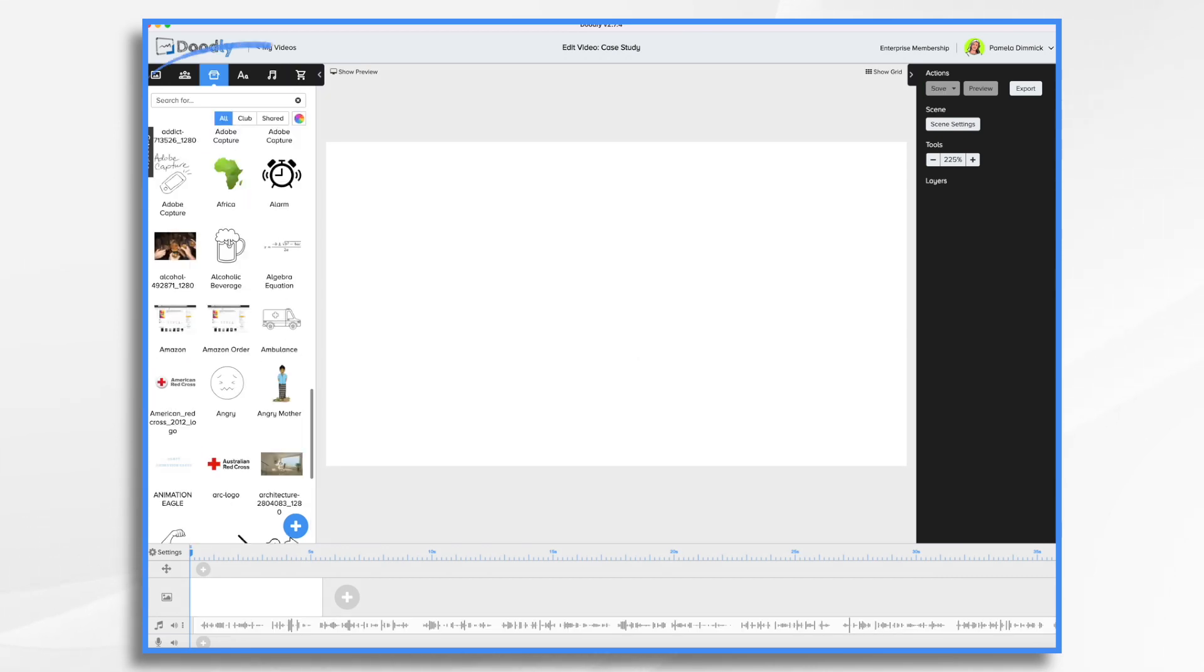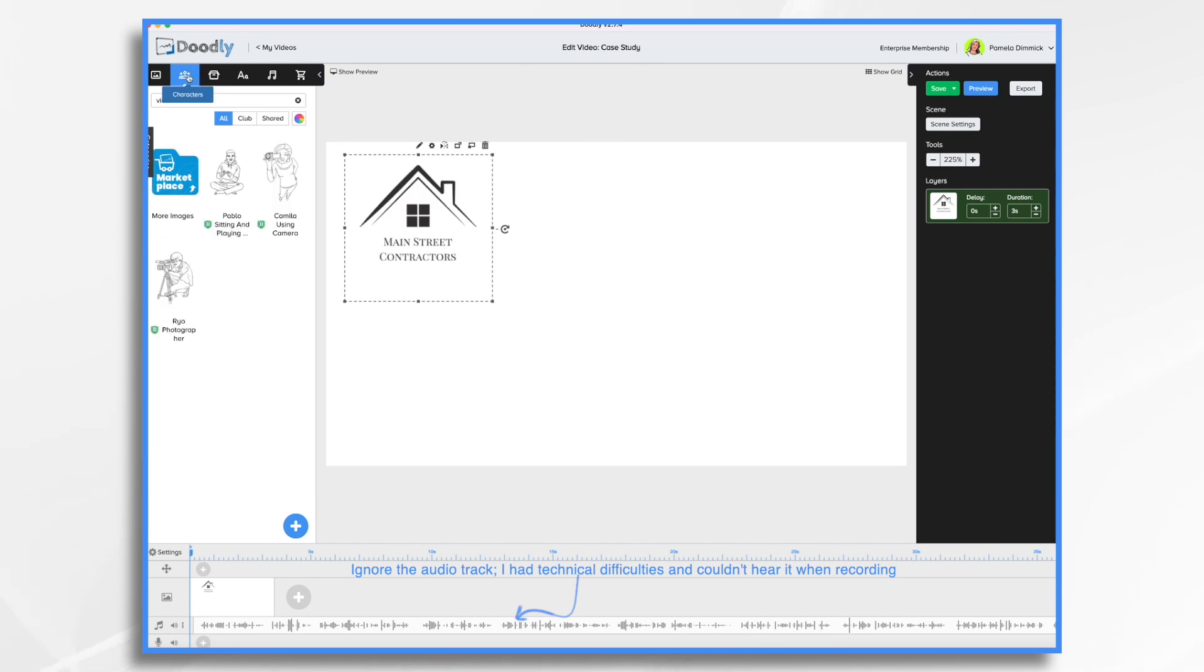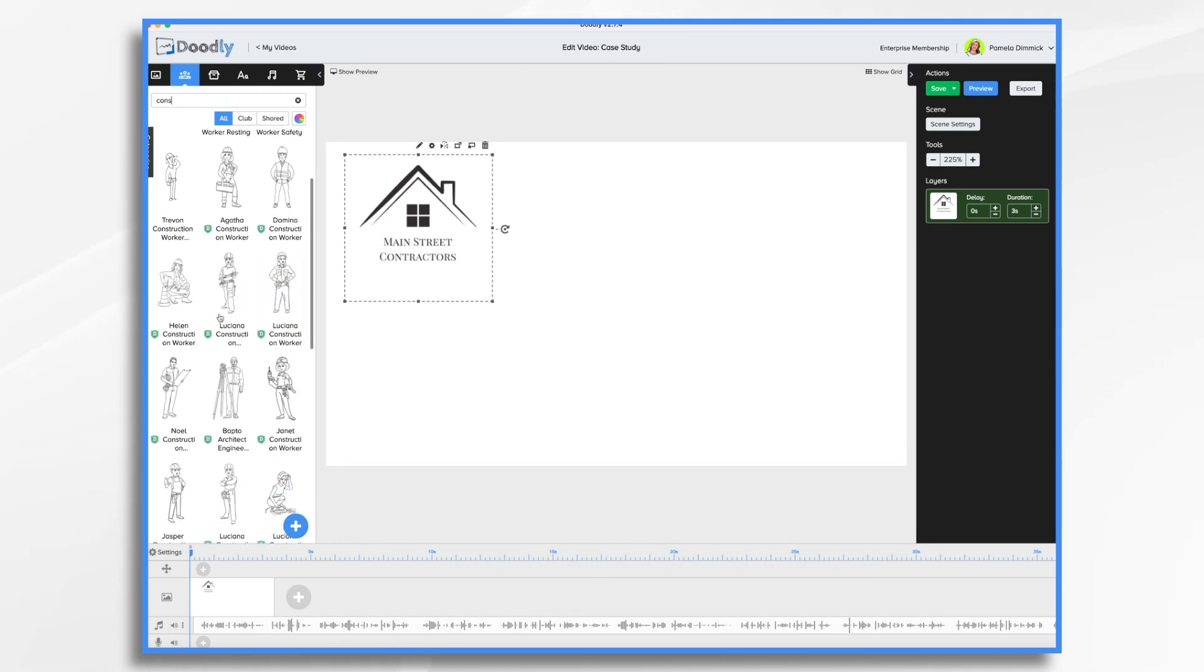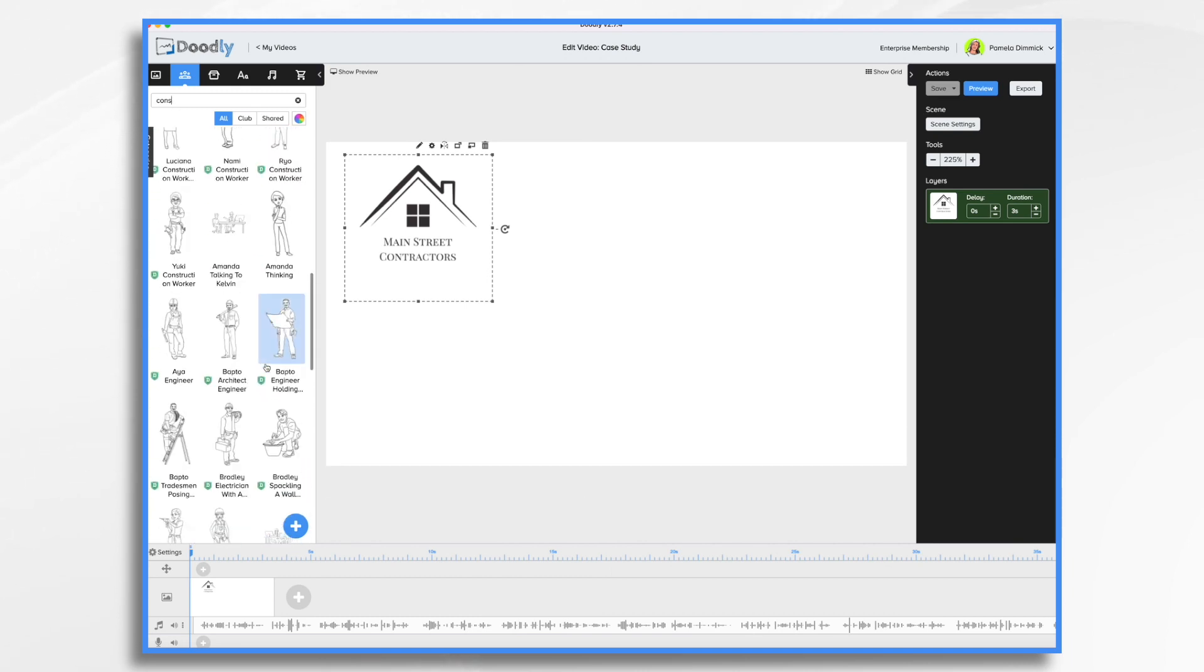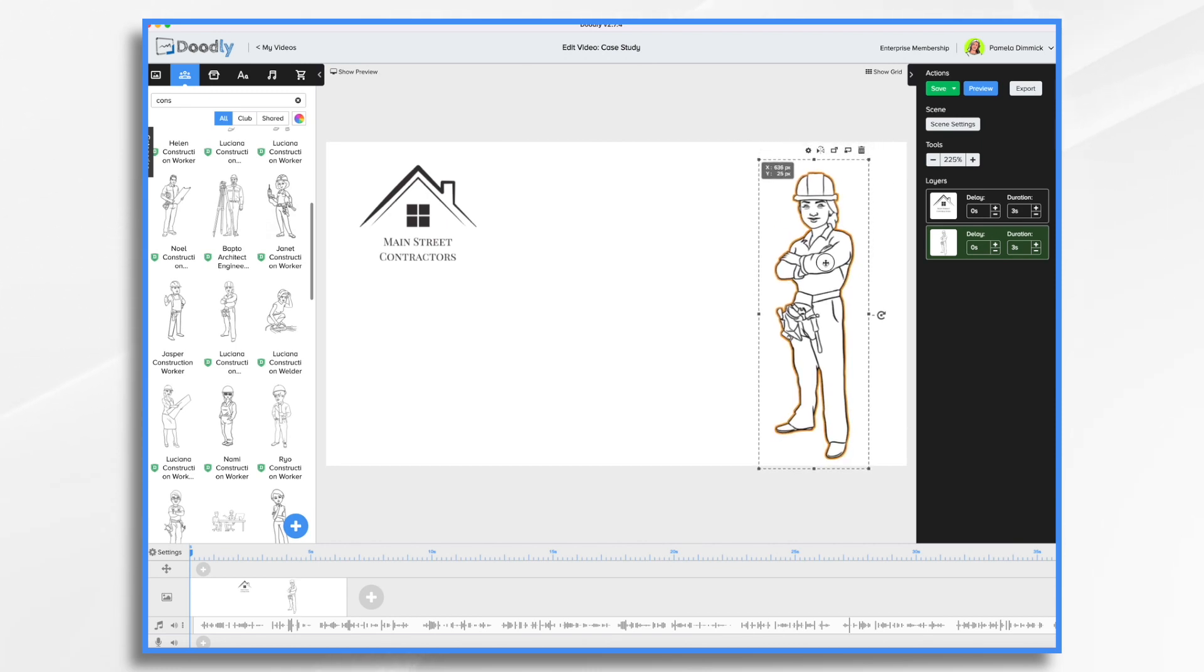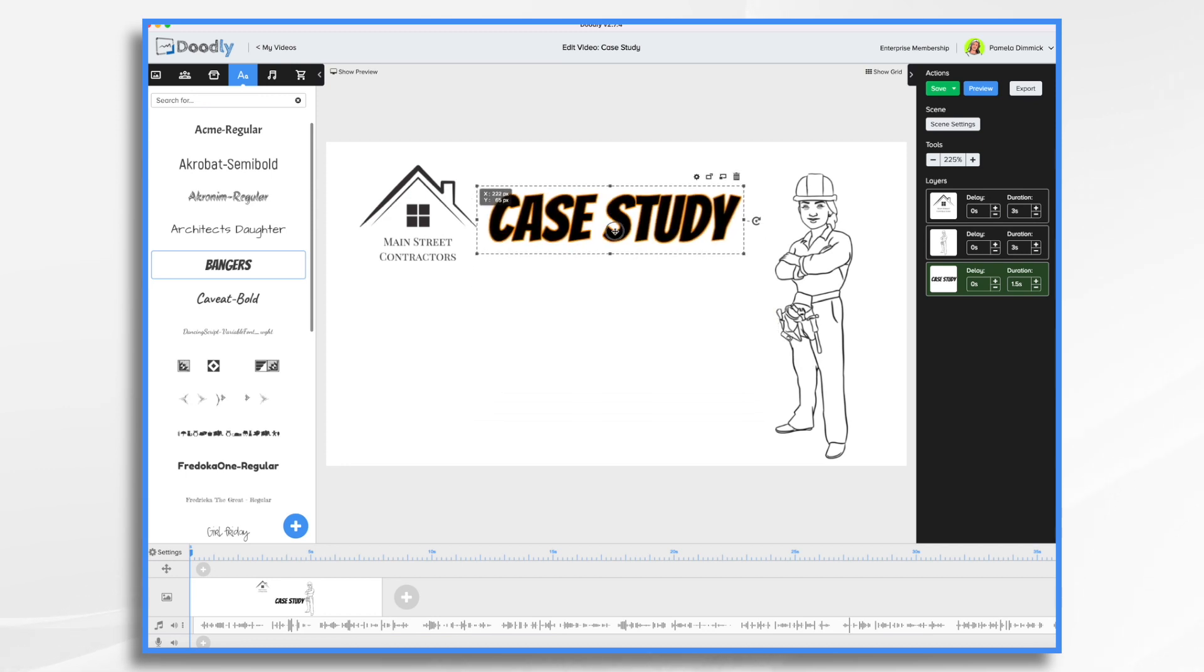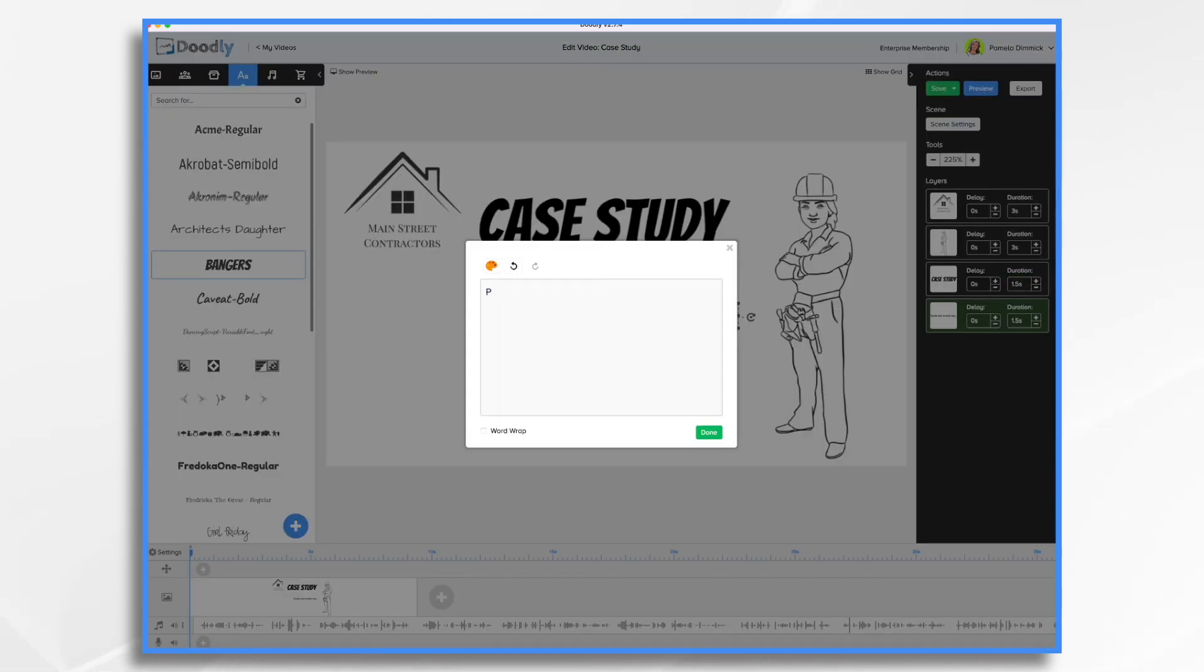So let's start with our logo. Hit uploaded. Here it is. So Main Street contractors. And then we want somebody to represent our character, Sarah. And so she's kind of a do-it-yourselfer. Type it in construction. And we can use any of these women with the hard hats on. I do have a photo of a lady that I'll use later. And I think this will work fine with her. And then let's add some text. It's nice and big. We want people to know it's a case study.